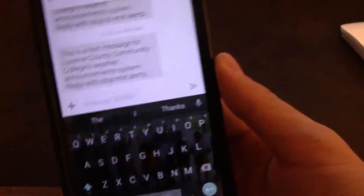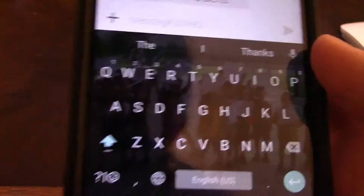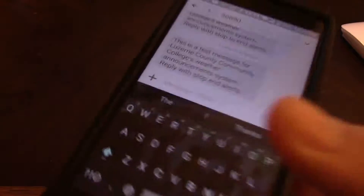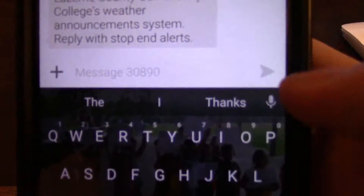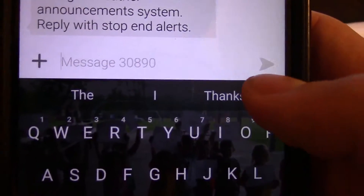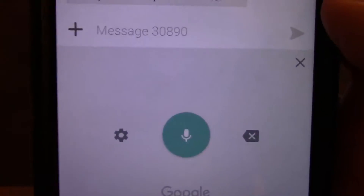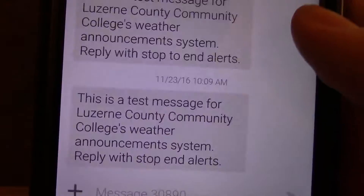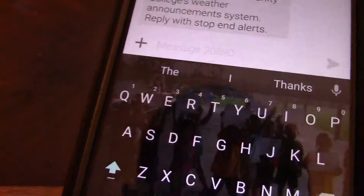Hey there, so there have been some problems on the ZMAX Pro where this is the default Google keyboard that I use, but there are some people who can't activate the voice text feature.